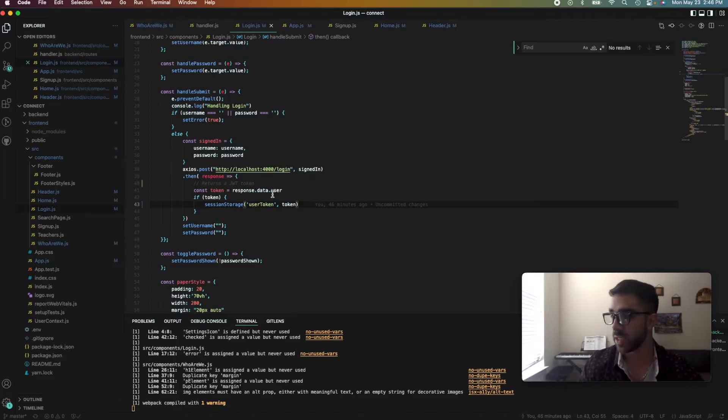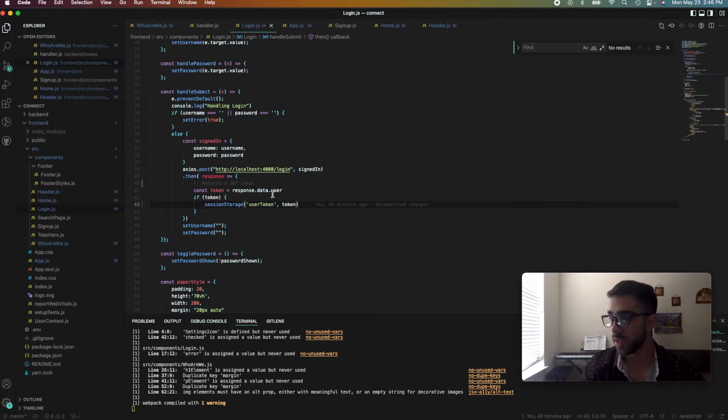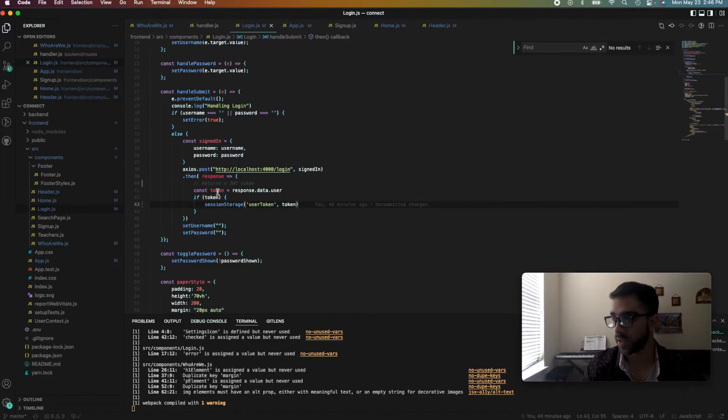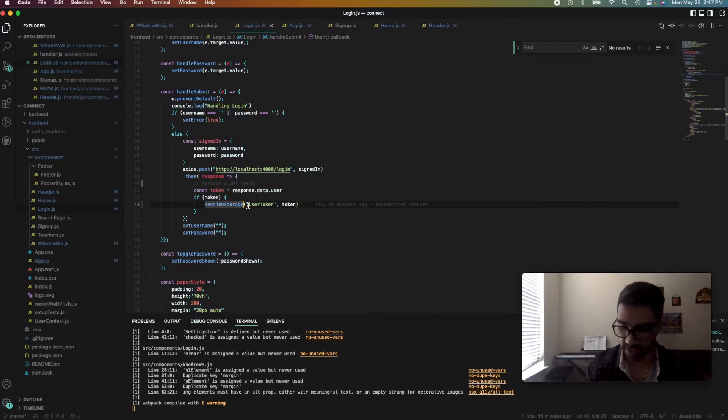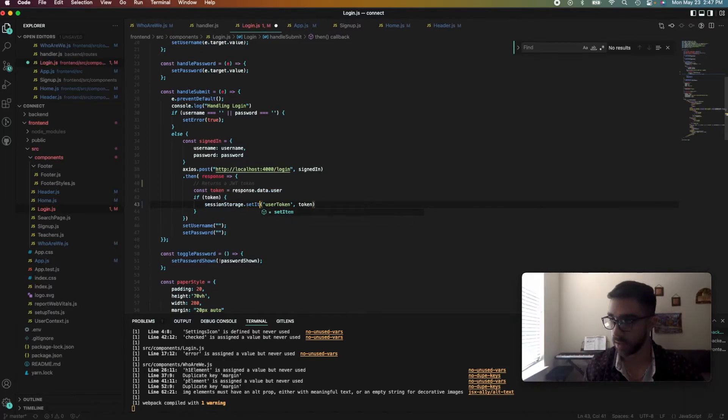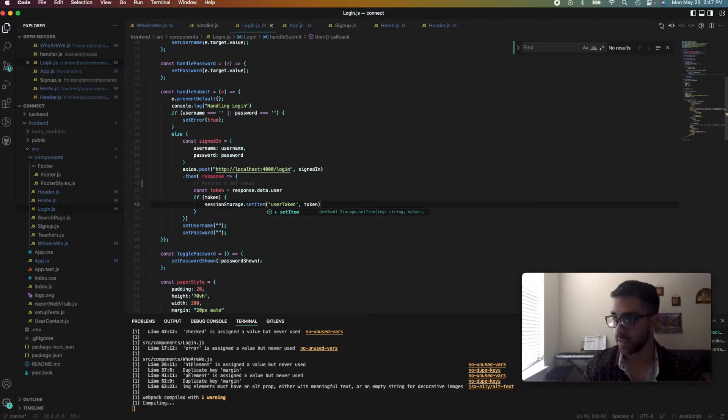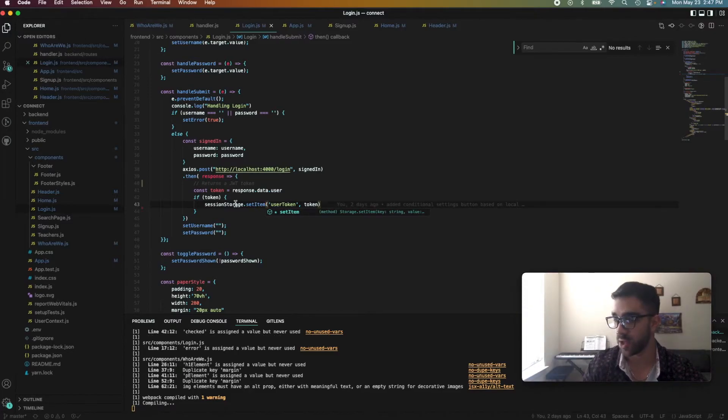So now that we retrieved the token and stored it in the session storage—actually, it should be .setItem. So sorry about that. So now we've set the token as userToken in the session storage.